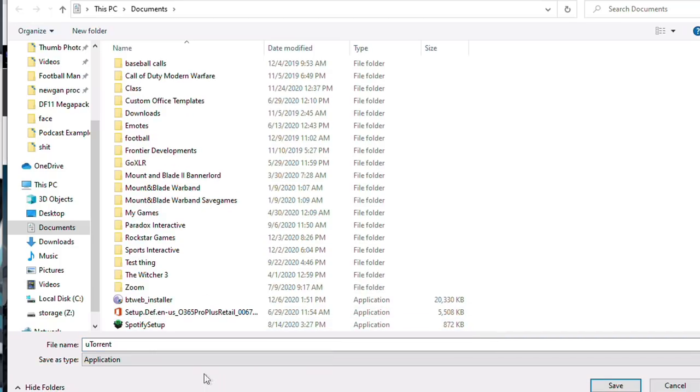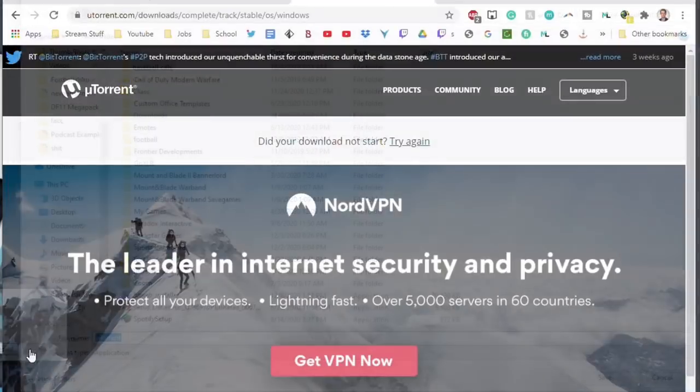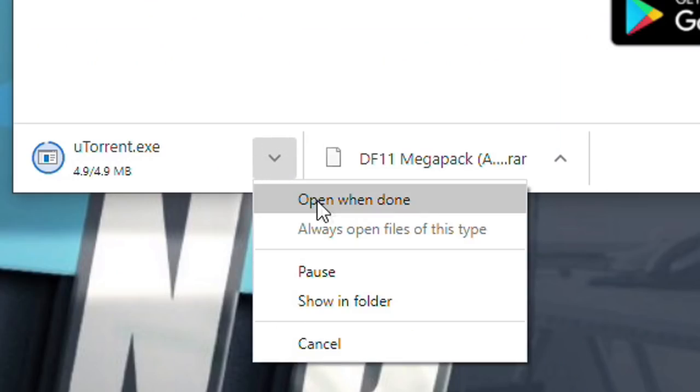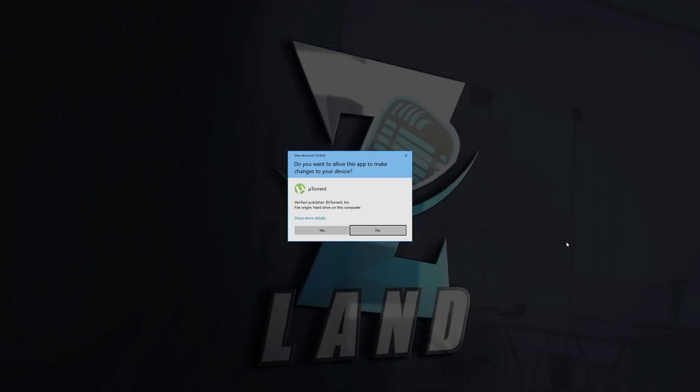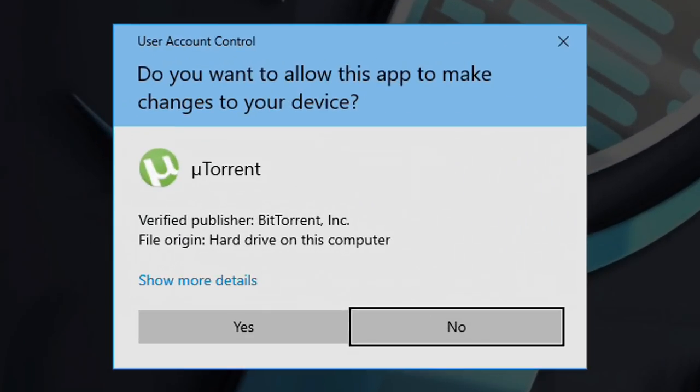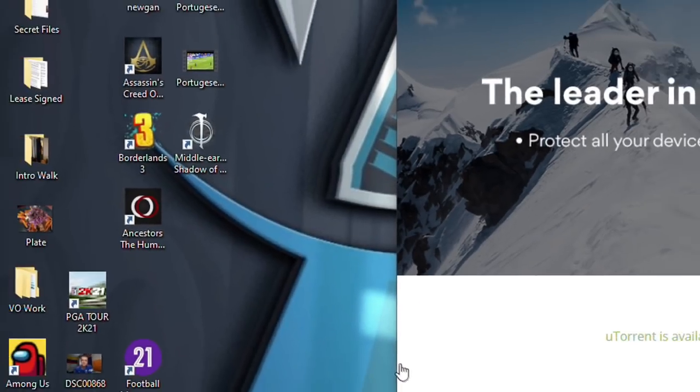You know, we're going to live our life. We're going to do this again. Boom. Download uTorrent. Go ahead and open when done. And it should just... Yes.